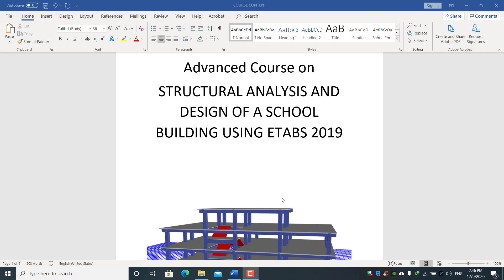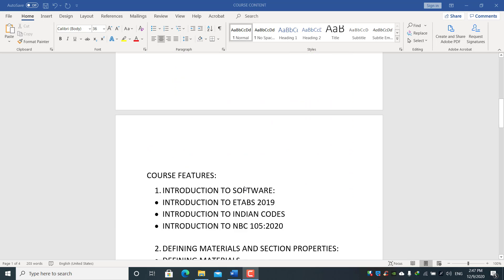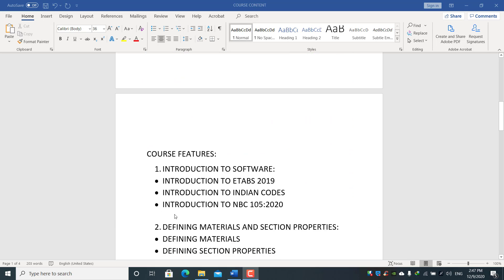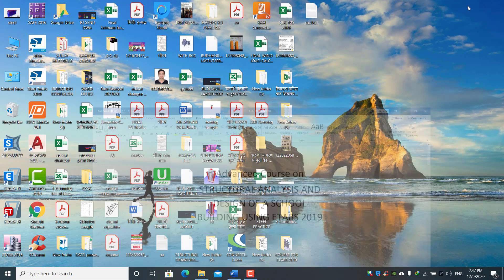Hello and welcome everyone to this workshop — an advanced course on structural analysis and design of a school building using ETABS 2019. This is the course content we are going to study. First, we will cover the introduction to the software, introduction to ETABS 2019, introduction to Indian codes, as well as the Nepal building code — the latest revised NBC 105:2020.